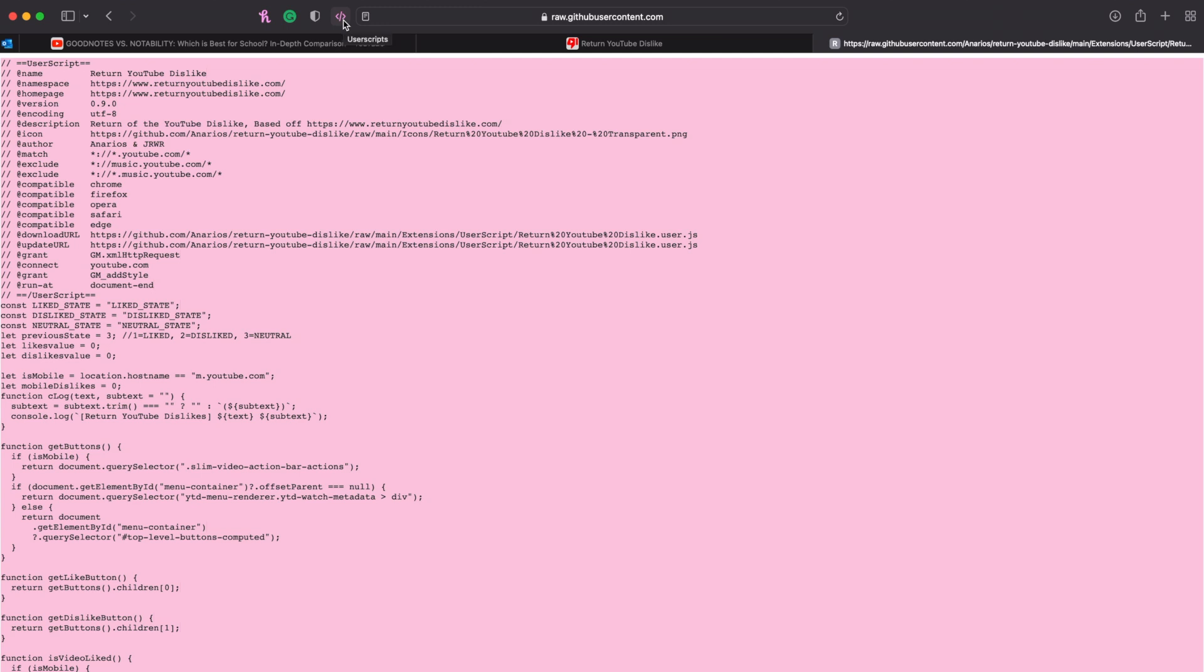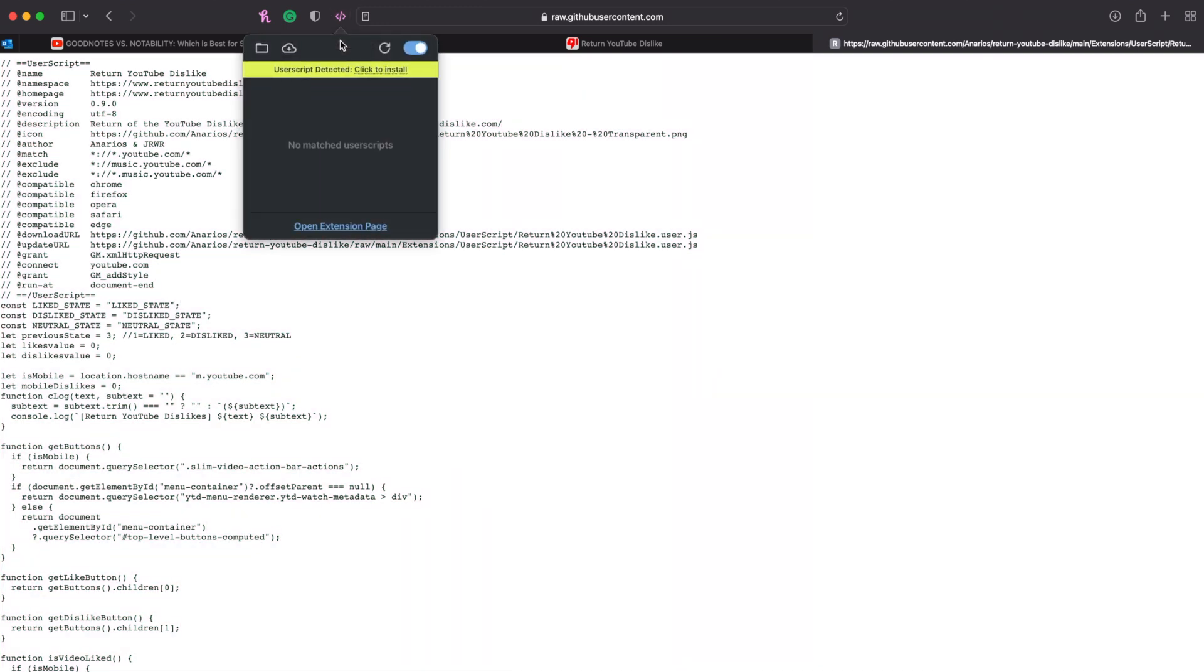And then in the top over here you can see the user script icon. Just click that, open extensions page, and then press this plus button here.